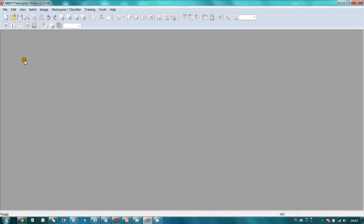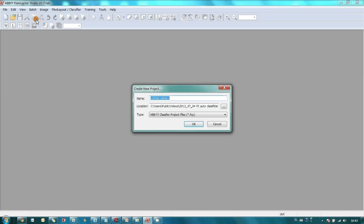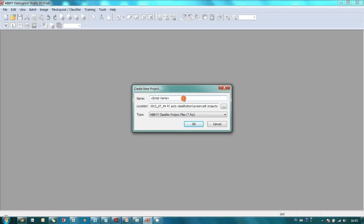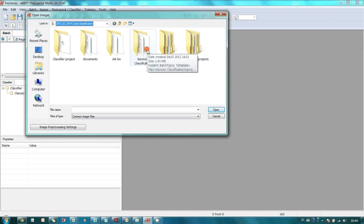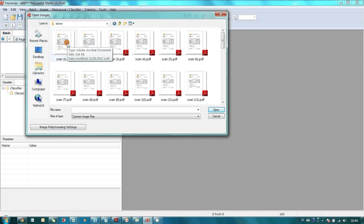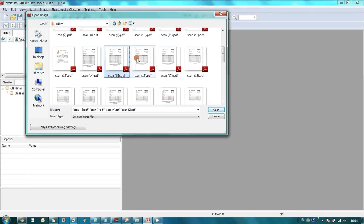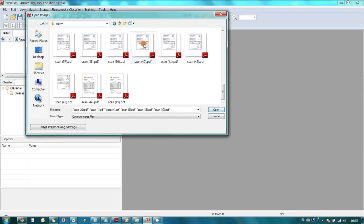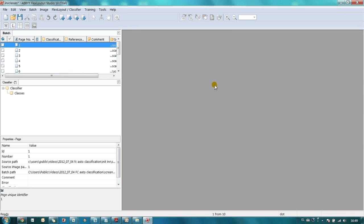I create new classifier project and load several images of my invoices. The next step is to recognize these invoices.